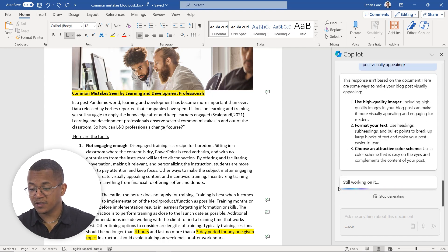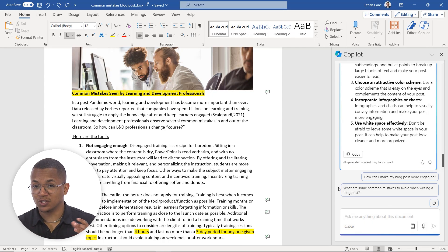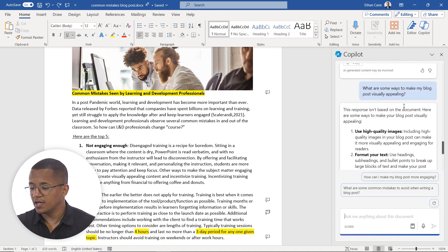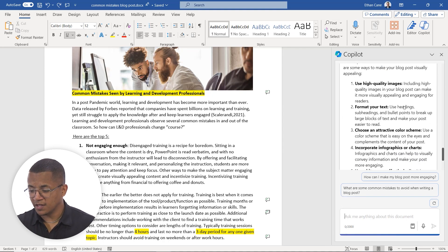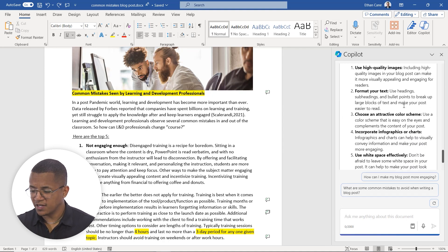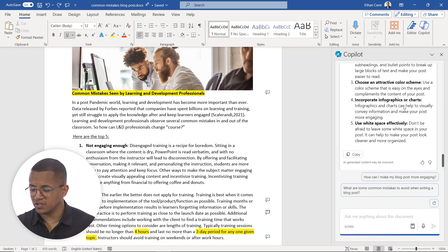So in this case, because we asked a general question, it's just giving us a basic response. Again, using things like high quality images, formatting text, choosing alternative color schemes. That's just one clear example of how to use the chatbot version of Copilot to enhance your own learning and also hopefully, allow you to engage a bit differently with your own files and documents.